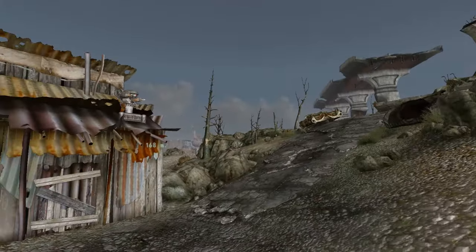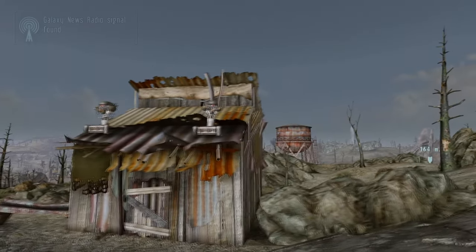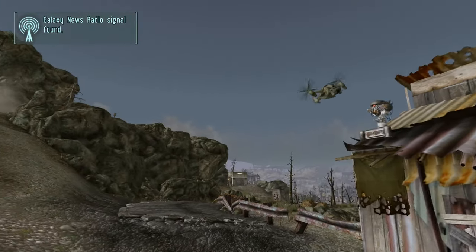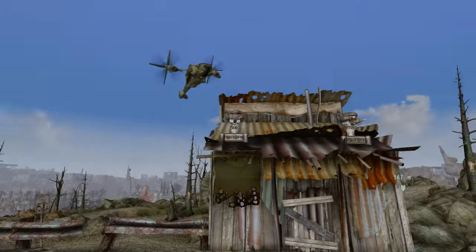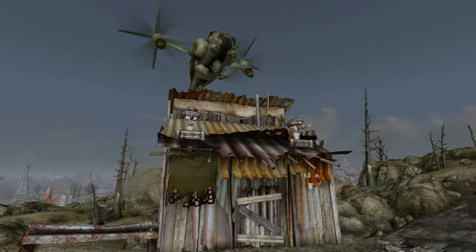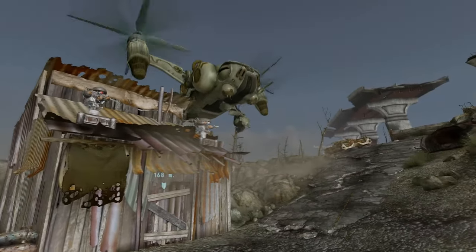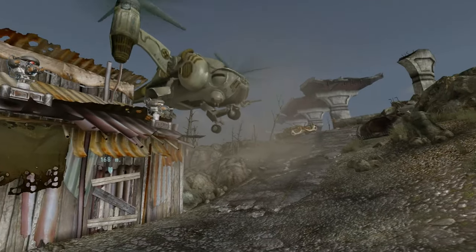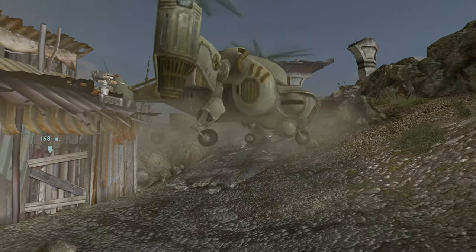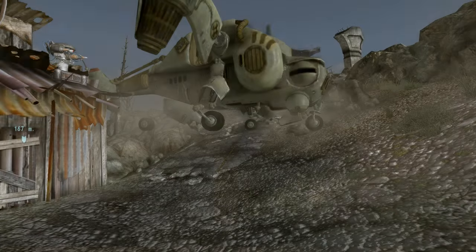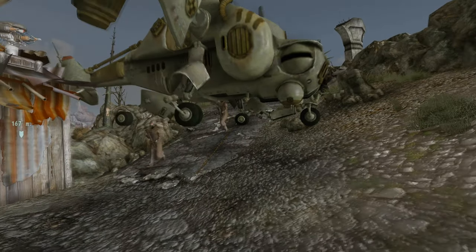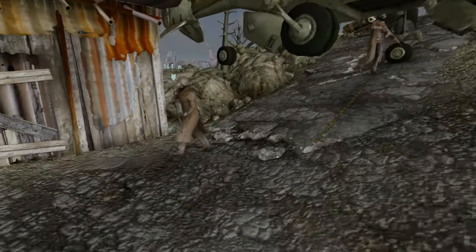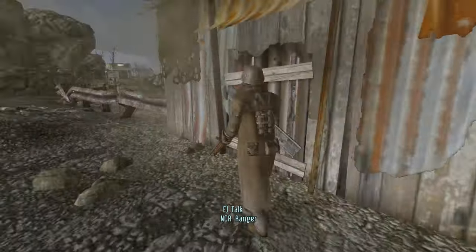When we walk over here our vertibird should fly in, there it is, and it's going to drop off two of these Toasty Rangers.